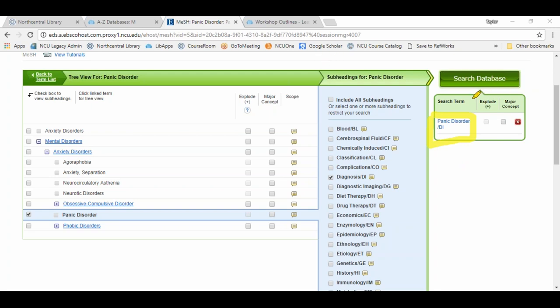There are two other concepts listed: explode and major concept. Explode expands your search — when you click it, it retrieves all documents containing the subject term you selected as well as any associated terms appearing below it in the tree. Think of explode as broadening your search. In this example I'll stick to panic disorder, but if you want to broaden your search you may want to select the explode option.